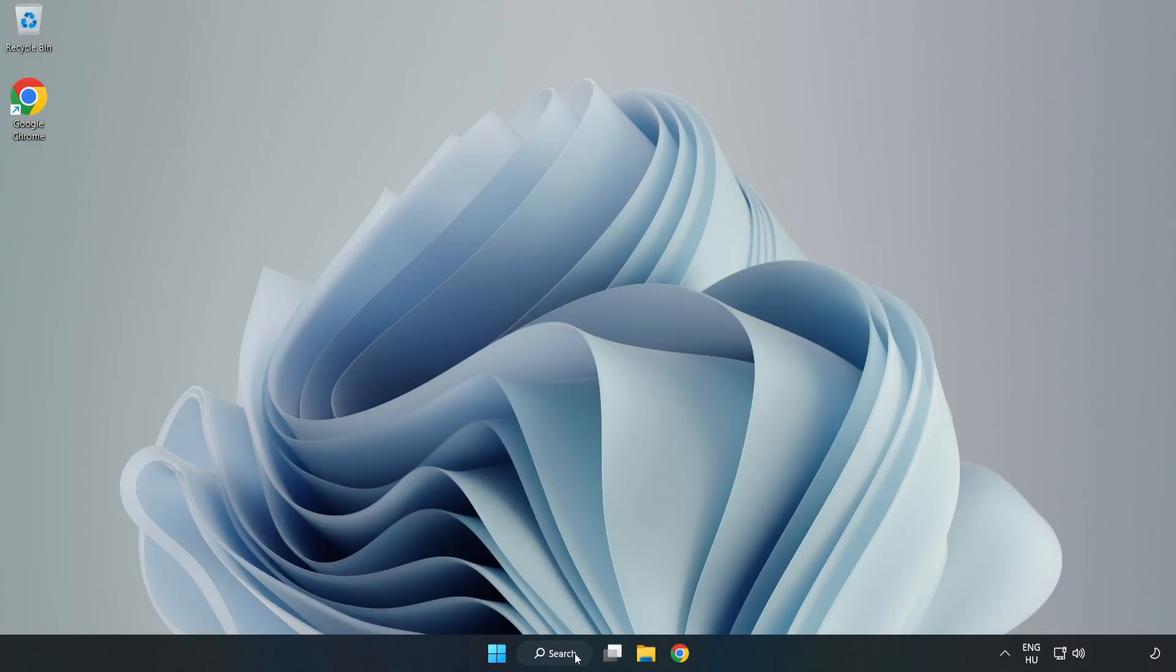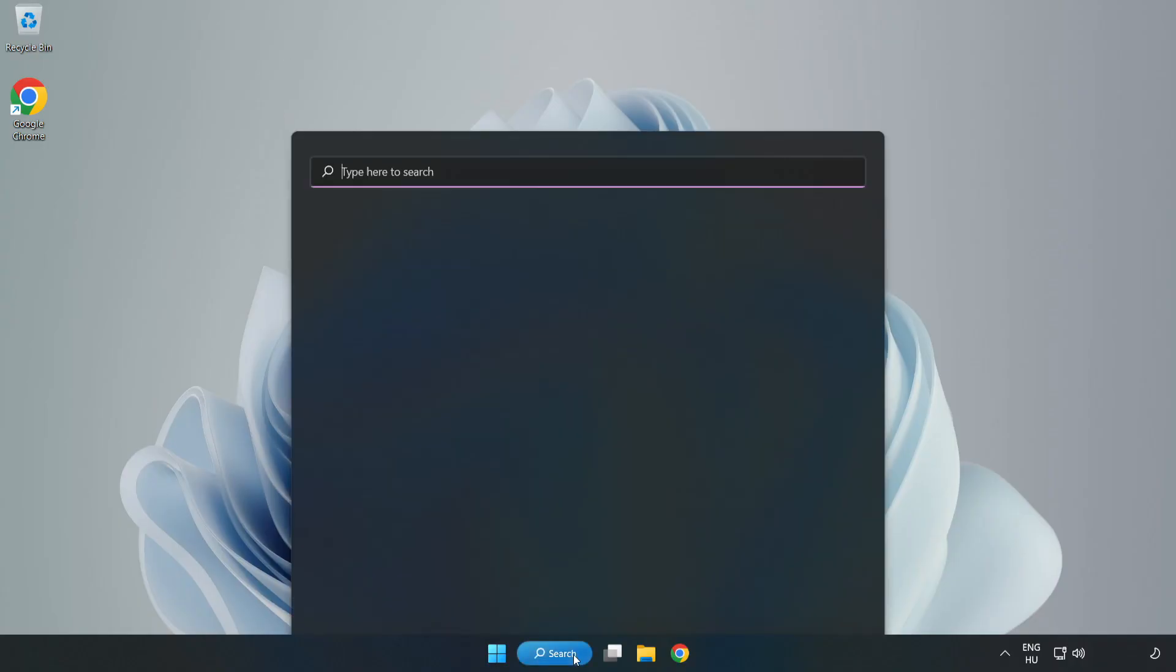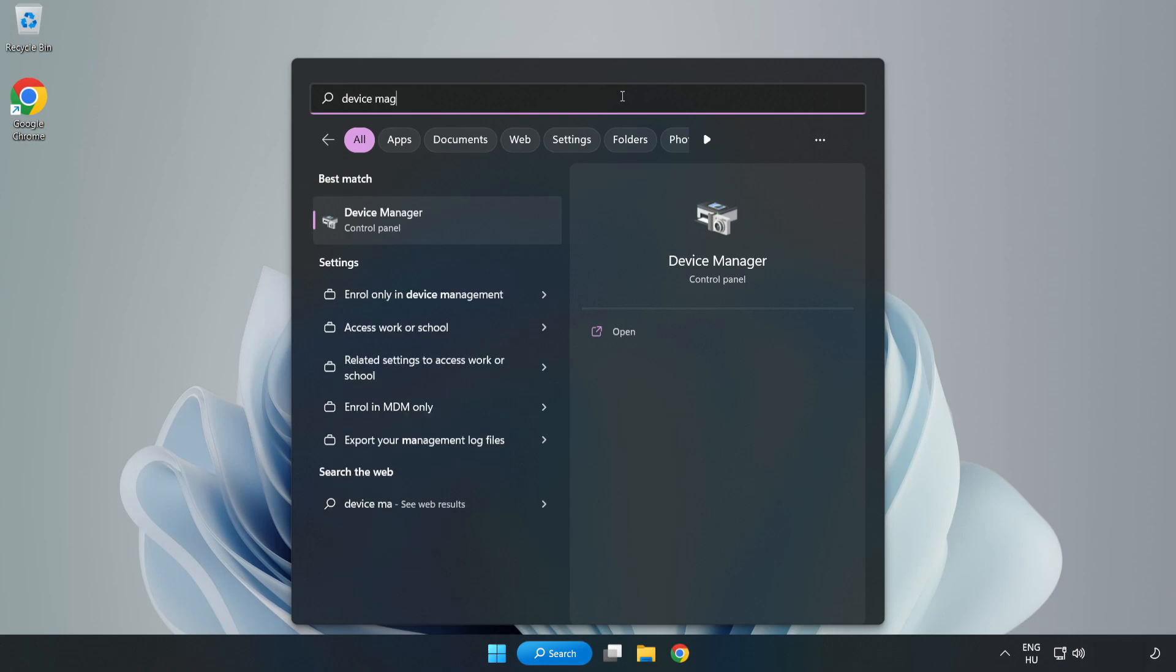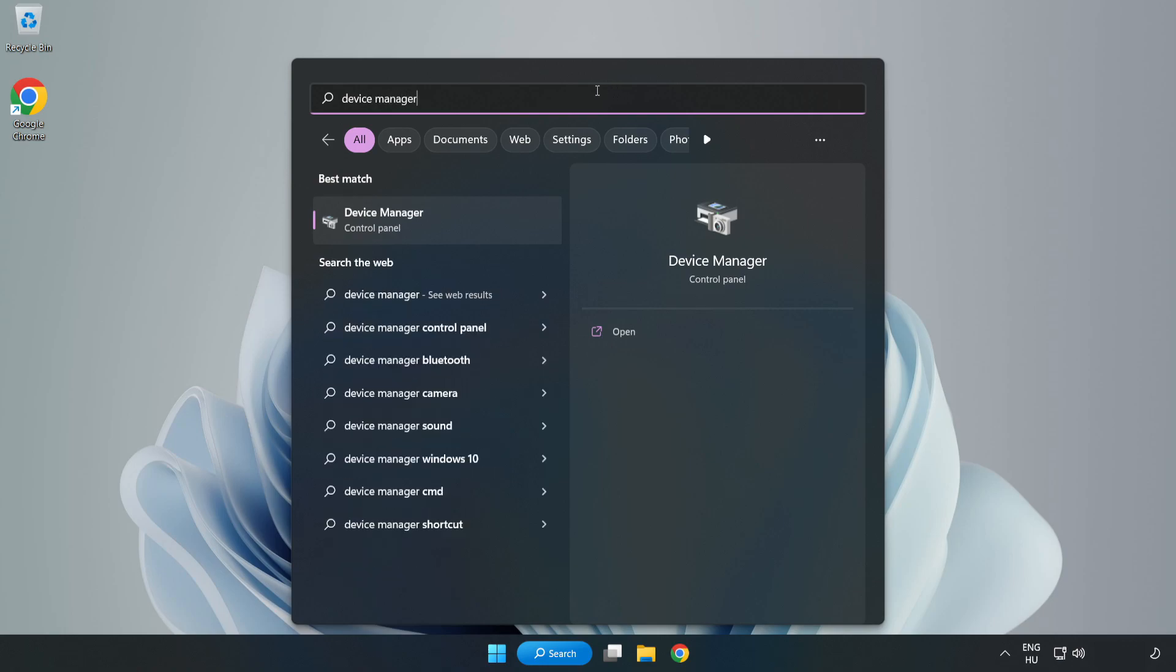Click Search Bar and type Device Manager. Open Device Manager.